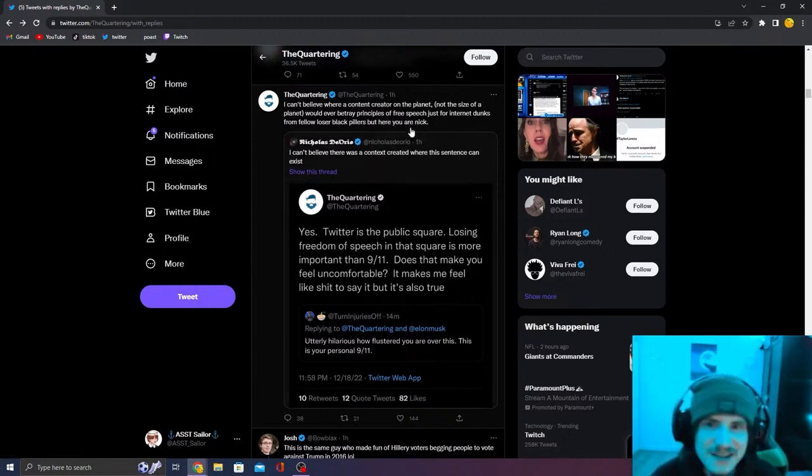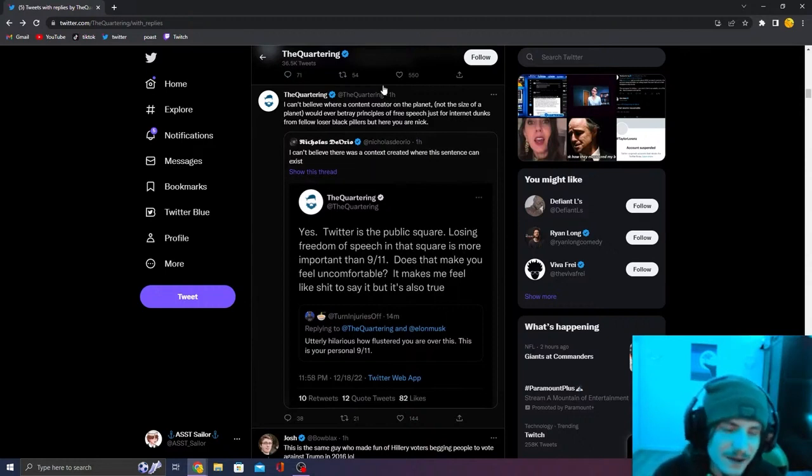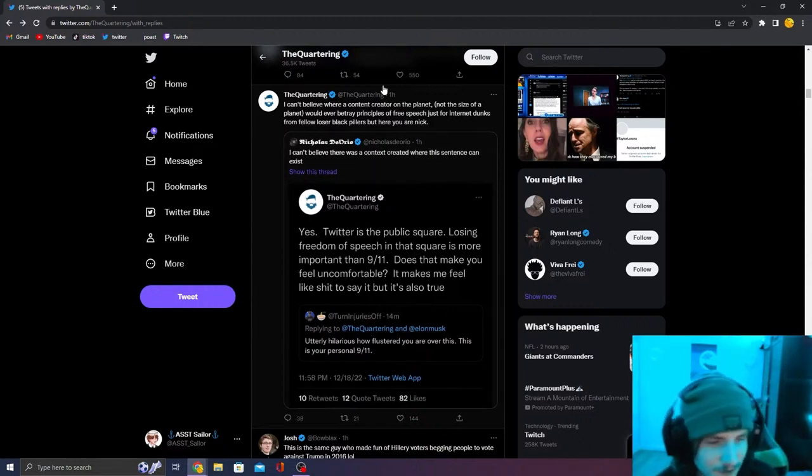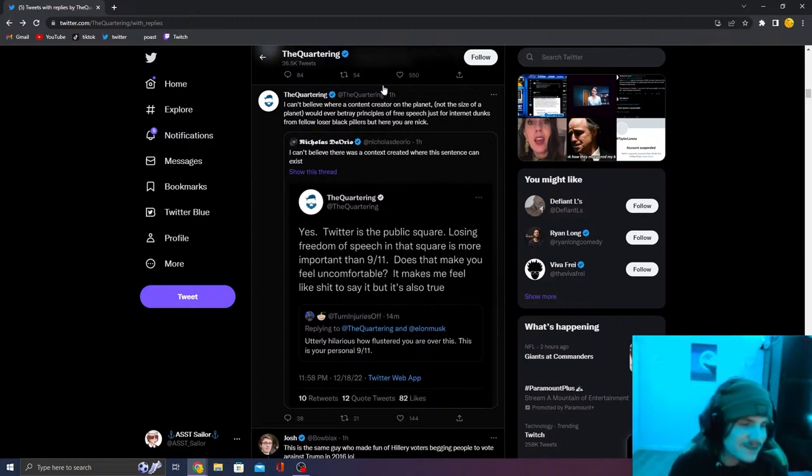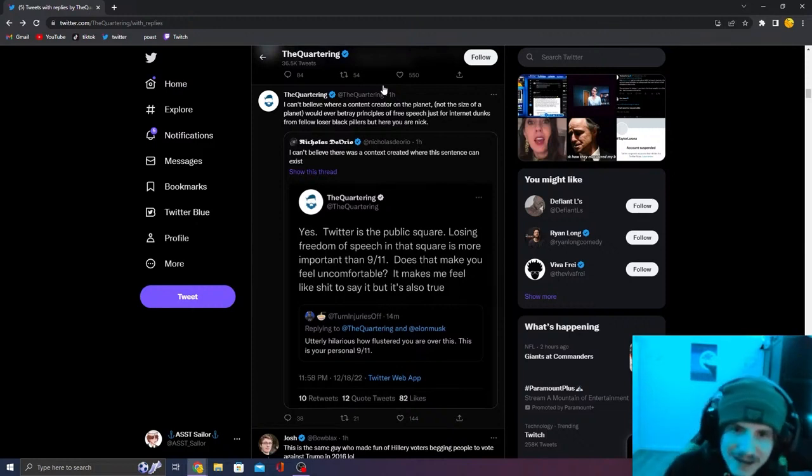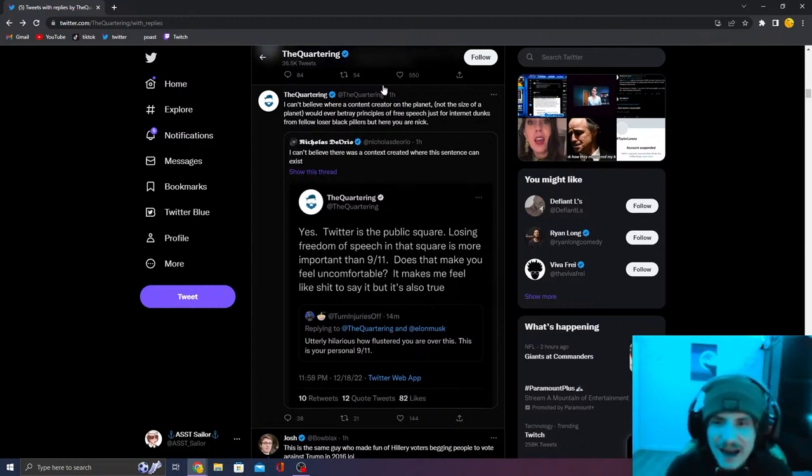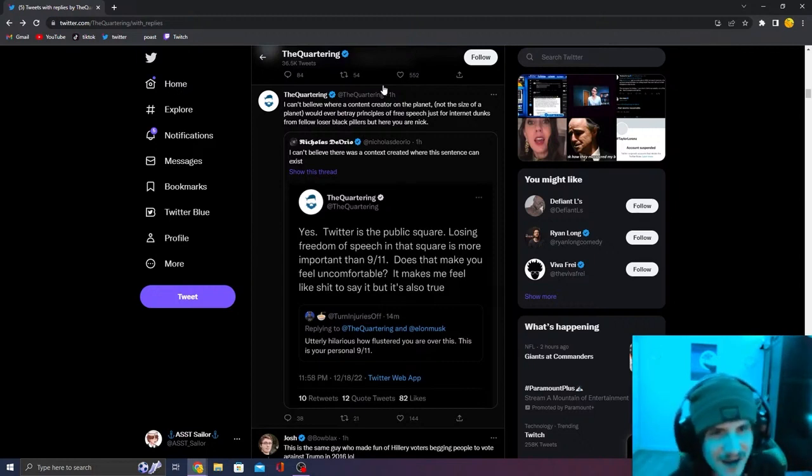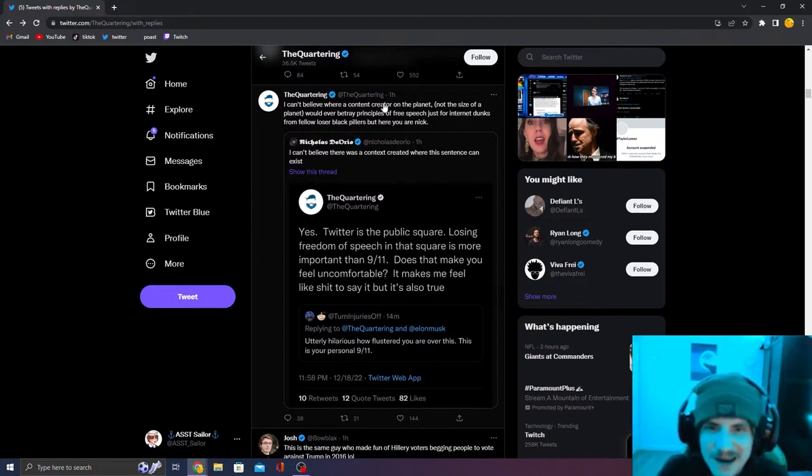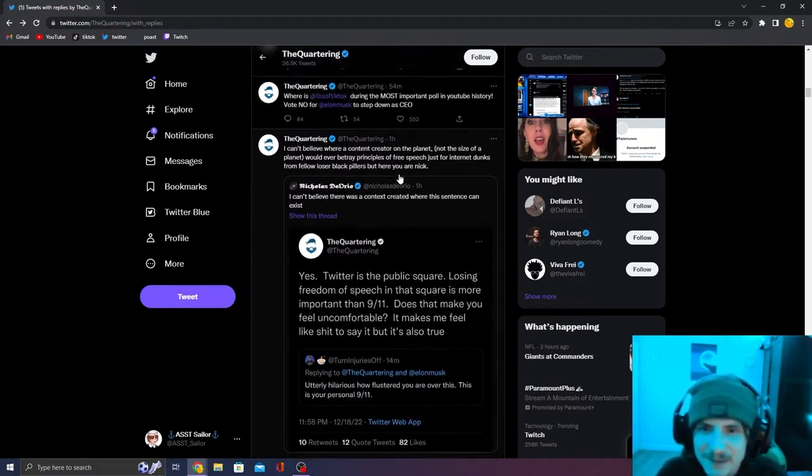He's literally saying in this tweet, Nick, you also like freedom of speech. You have to agree with me. And that is just not the case. Nick, like I like freedom of speech and I think people should shit on you because you're acting like a loser. Like I've already said it a million times.